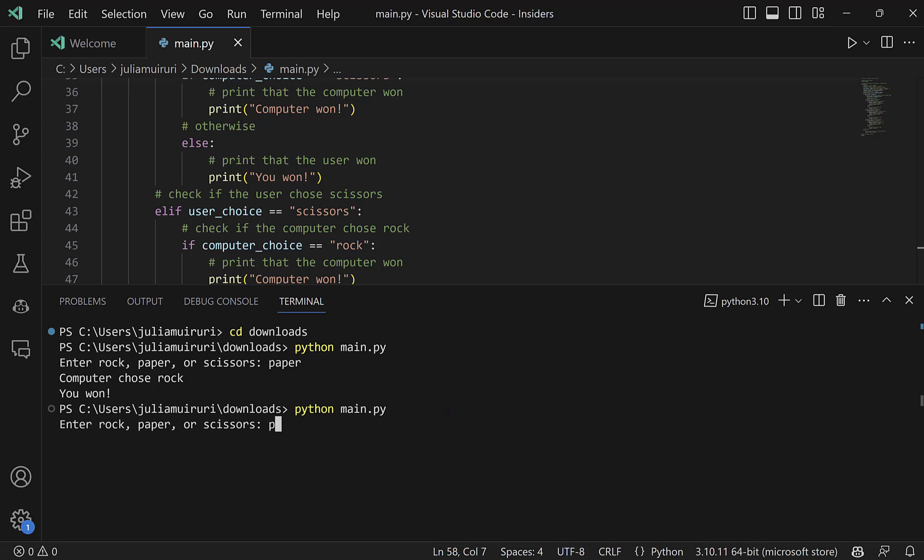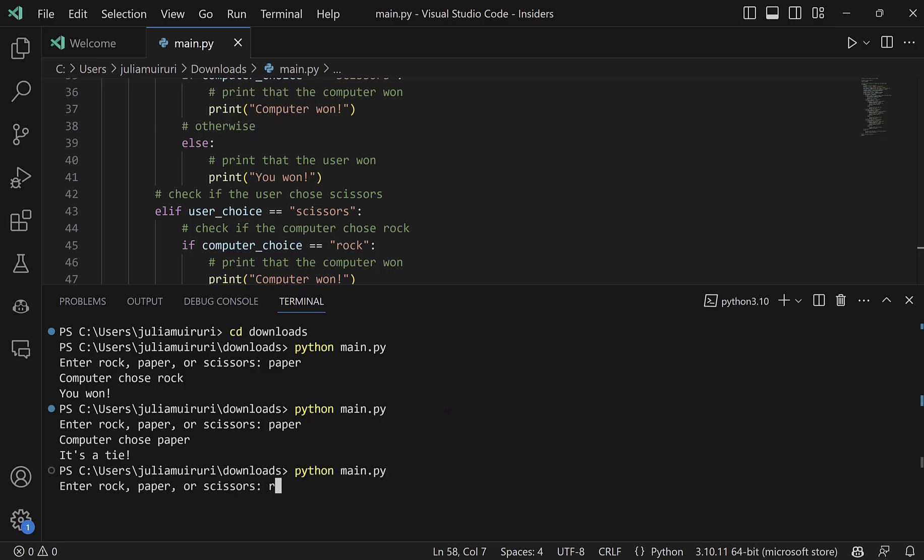This time I'll still choose paper. Ah, the computer also chose paper. So it's a tie. Let's see the bad time who's going to win this. I'm going to go with rock. It's still a tie. Alright,